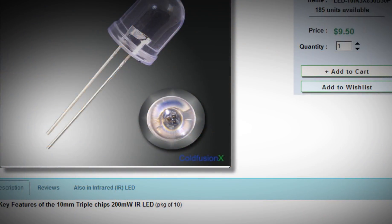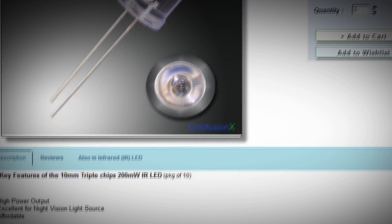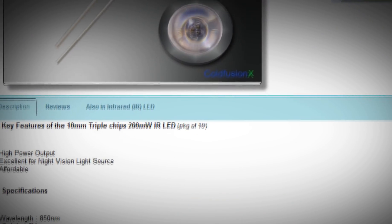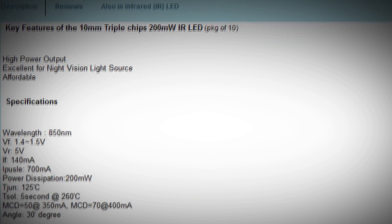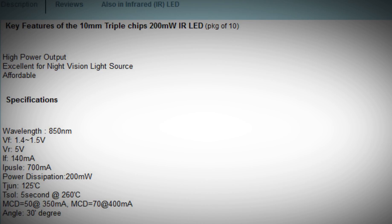Wherever you buy your LEDs from you'll need to know a few things. The forward voltage of the LEDs, often labeled as VF. If a range is given, as we see here, use a value between the two given values, in this case 1.45V. The forward current of the LEDs, usually labeled IF and given in milliamps.